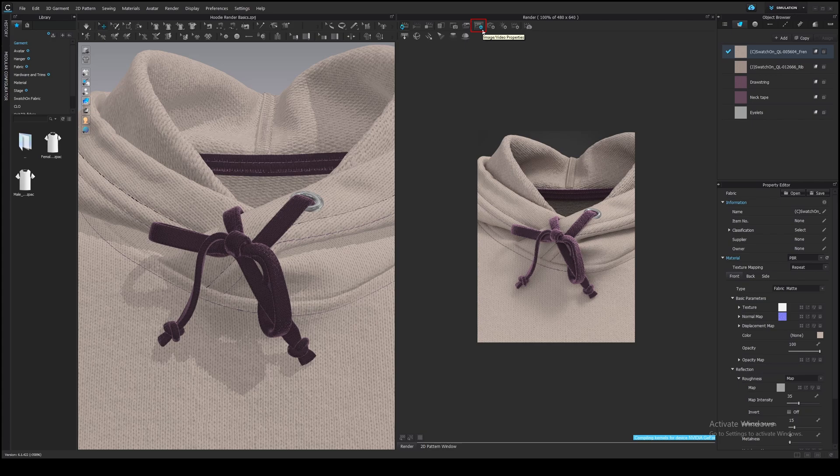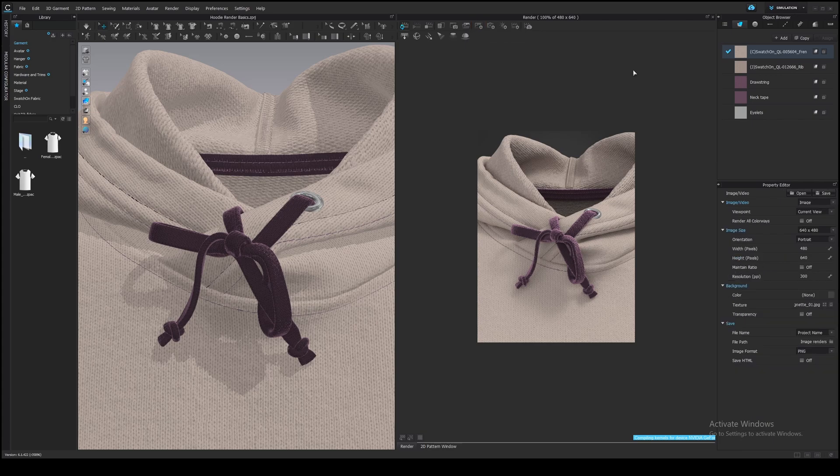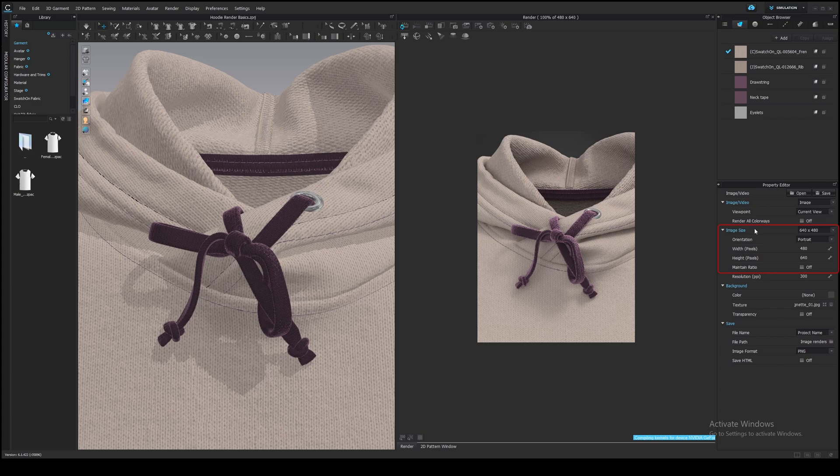Let's open Image properties. We will get back to the render properties a little bit later. At the right panel you can see the image size. You need to define dimensions of the image, width and height. I want to have the final render in high resolution, 2K for example.